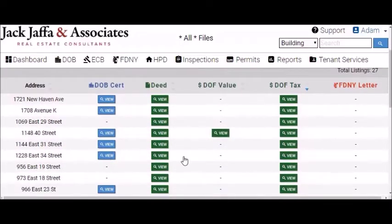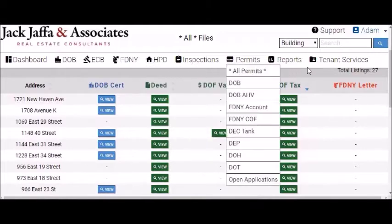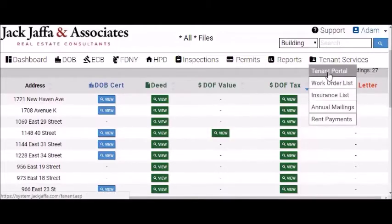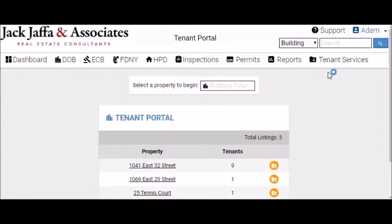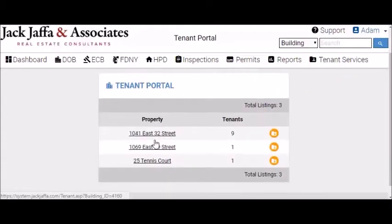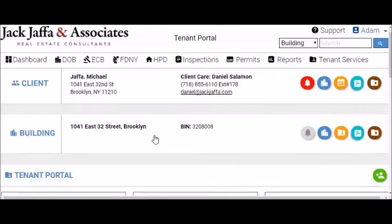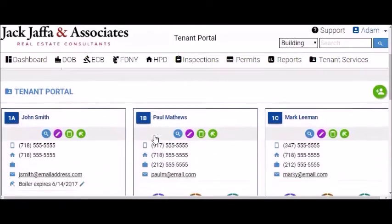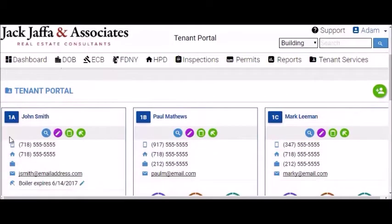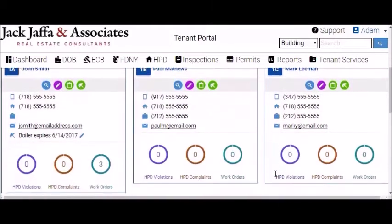We also have a tenant portal, which allows managers to track all violations not only building-wide, but on specific tenants as well, so you can easily see a tenant's name, apartment number, and any relevant information regarding them — phone numbers, emails — as well as any open violations, complaints, or open work orders.